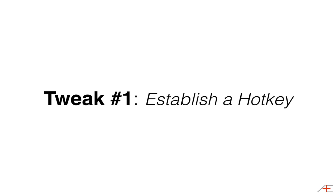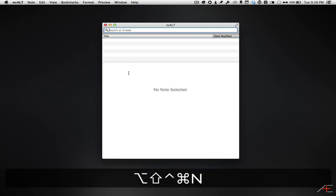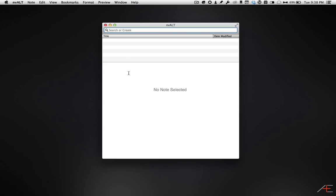Tweak number one, establish a hotkey. A hotkey is a keyboard combination that you can use to open NV-Alt without using your mouse. It opens, ready to capture. I use another piece of Brett Terpstra trickery to remap my Caps Lock key so that instead of turning on Caps Lock, which I never use,